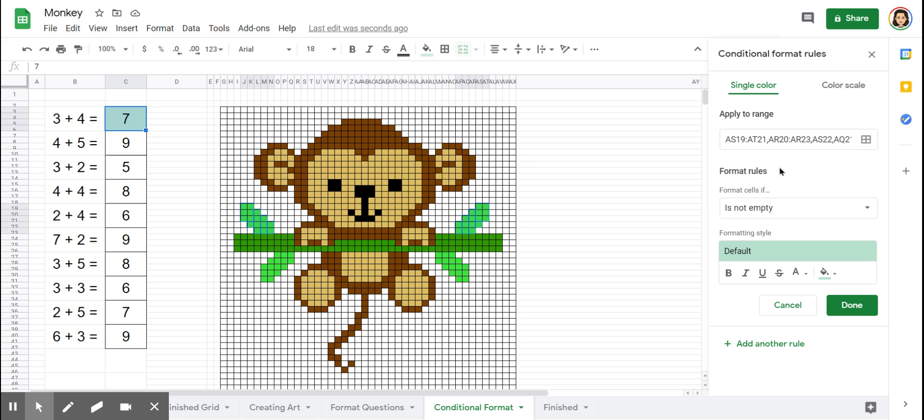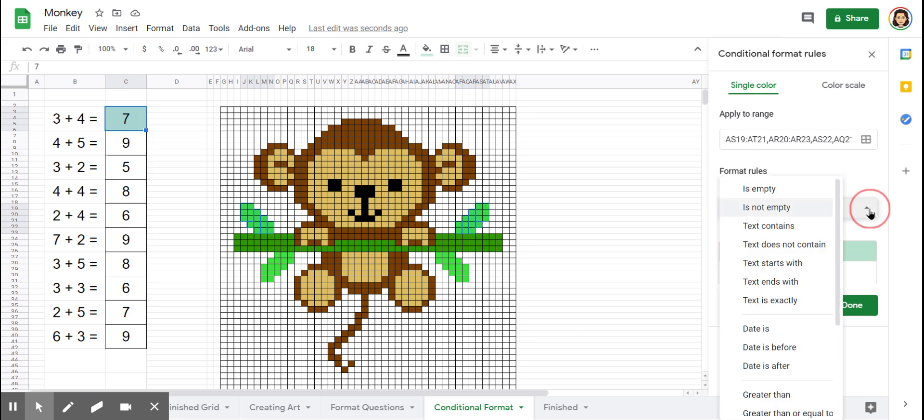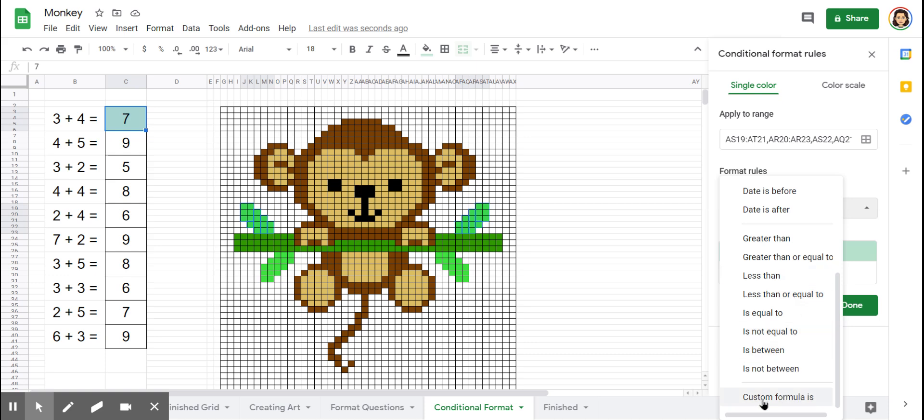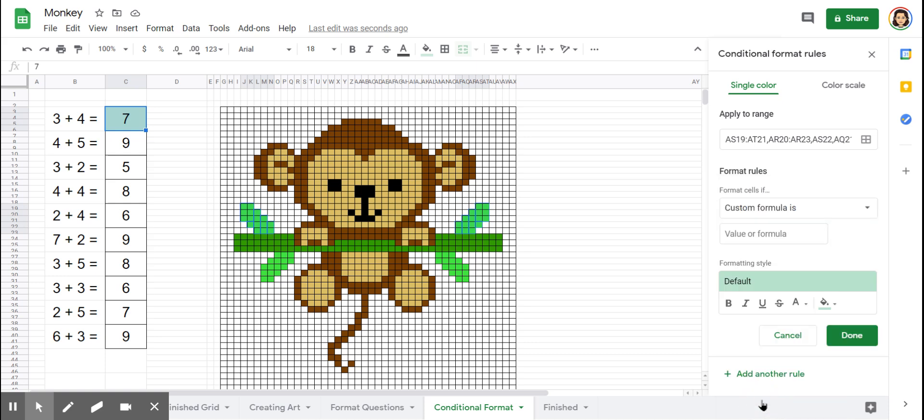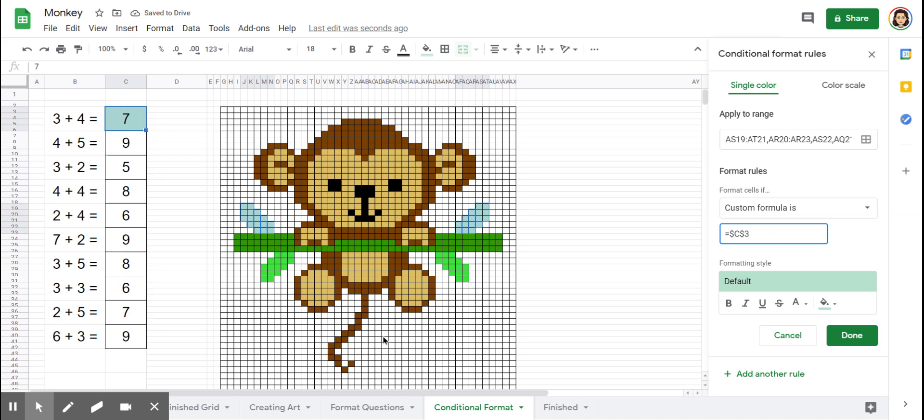And then the next part is your rules. This is where we're going to make our formula. Click on the down arrow and scroll all the way to the bottom and choose custom formula is. In this custom formula, you are going to identify the answer cell. Start by clicking the equal sign. And then the cell that we are working with, our answer cell, is in column C and it is in row three. We don't need the entire range for that box, just the first row. So the way you type this is dollar sign C, dollar sign three. That identifies this box and only this box.